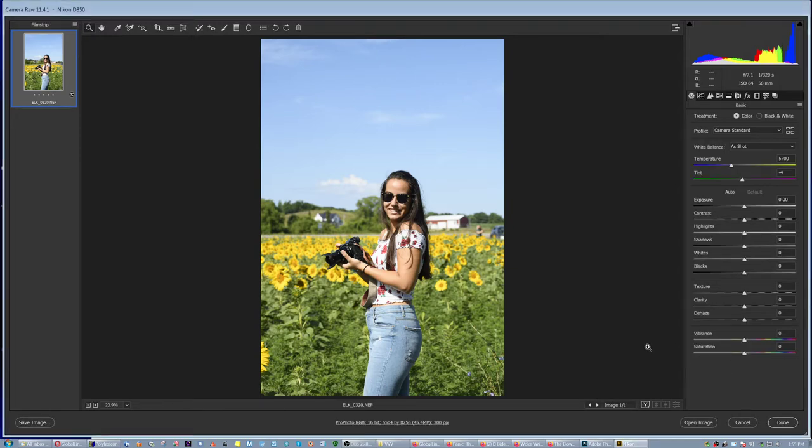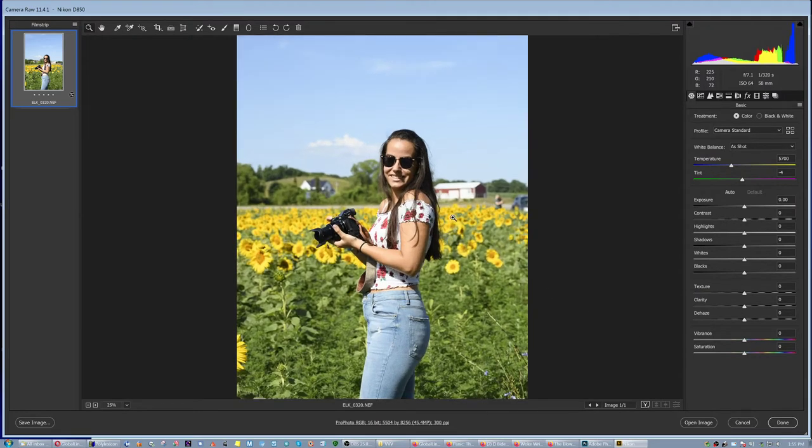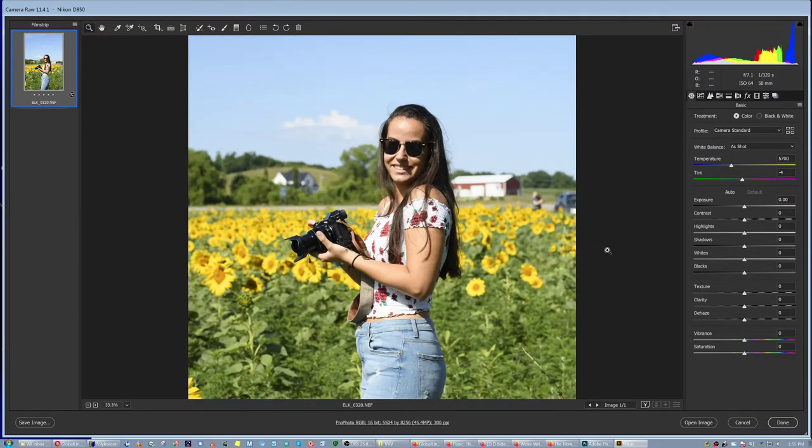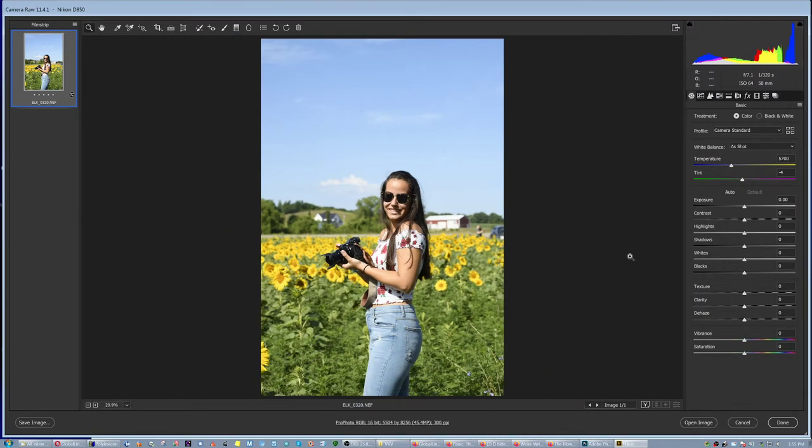Since we're talking about bokeh in the previous one, this is nice bokeh, right? This is with a normal lens, 58mm, the aperture is 7.1. So don't be afraid to step down.